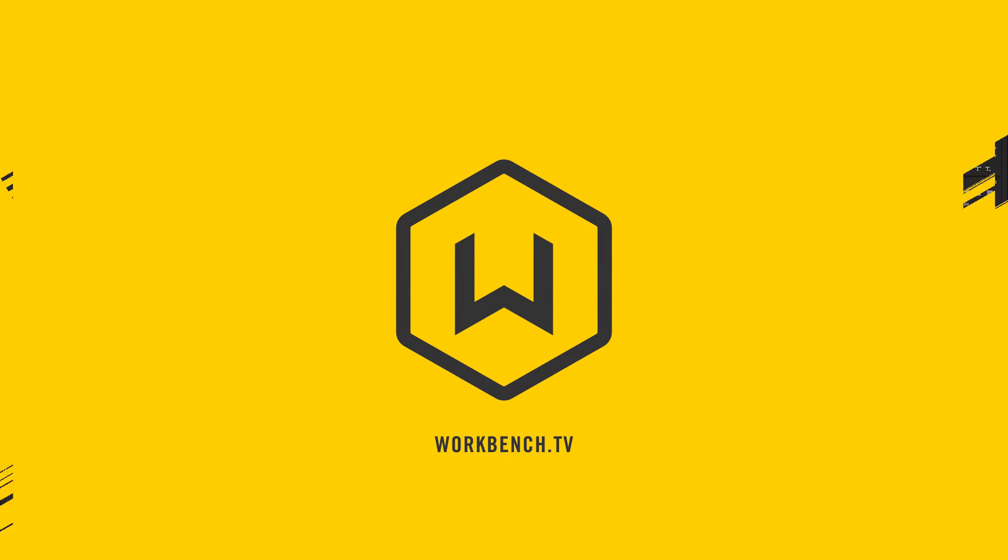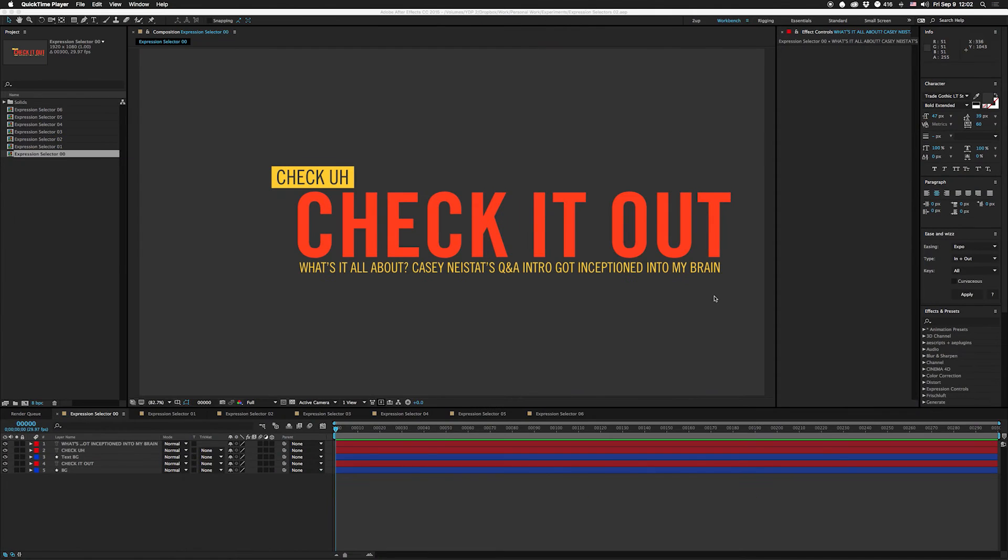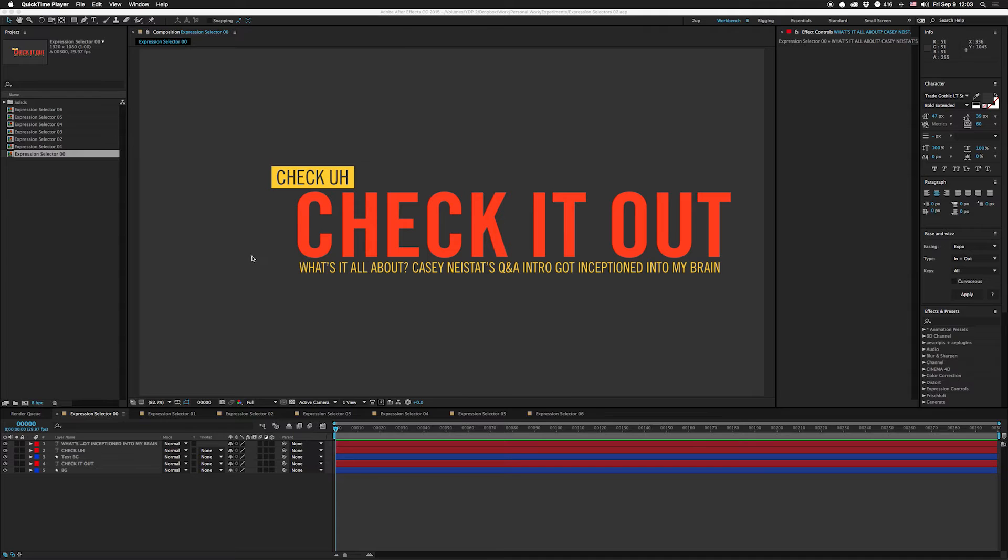Hey what's up guys, I'm Joe from Workbench and this week we're gonna continue our talk about expression selectors. Check it out. What's it all about? Casey Neistat's Q&A intro got inceptioned into my brain last week.